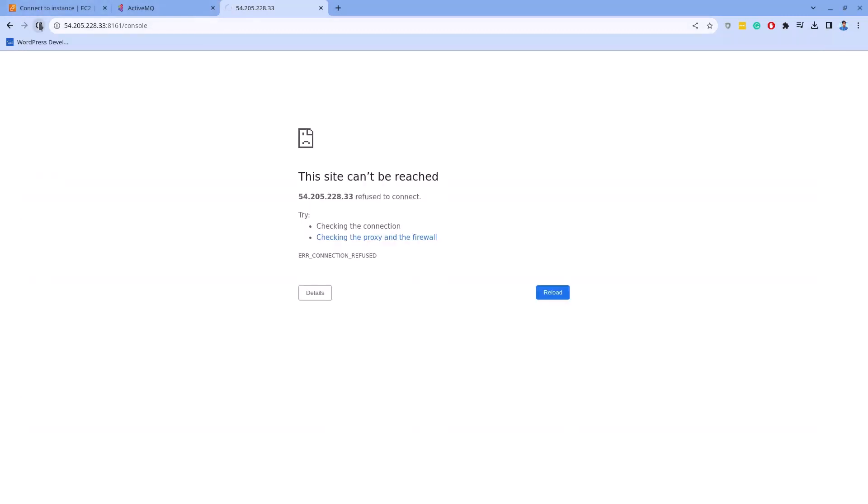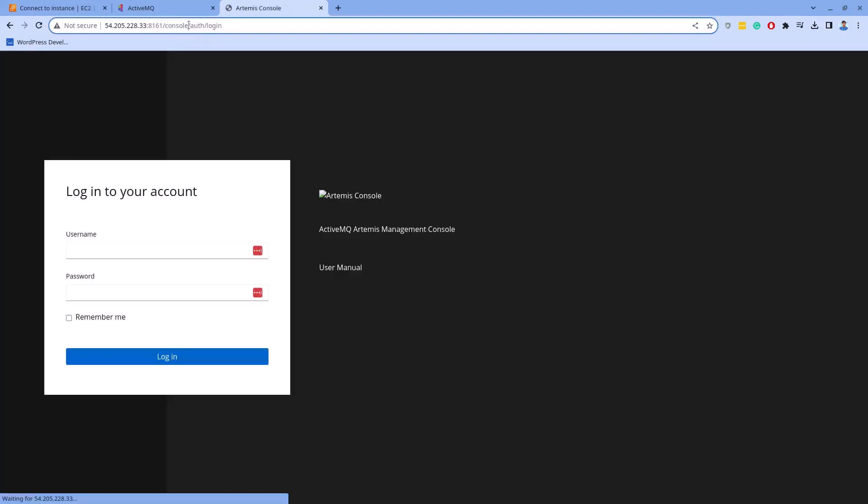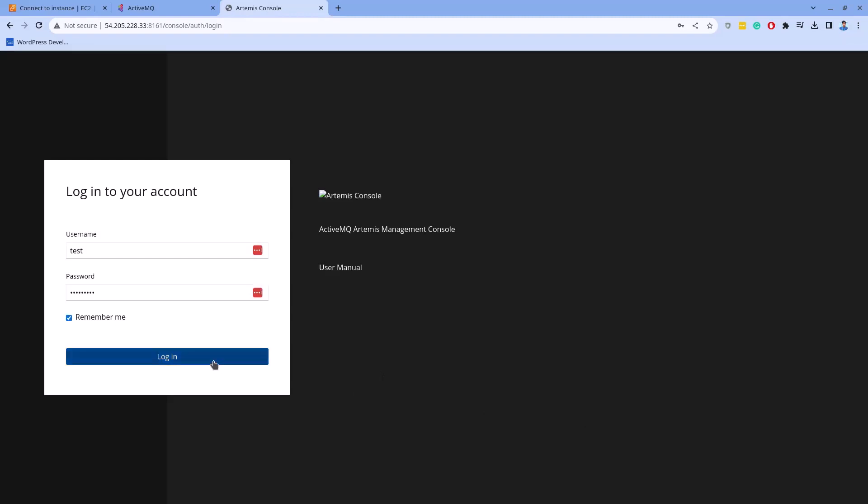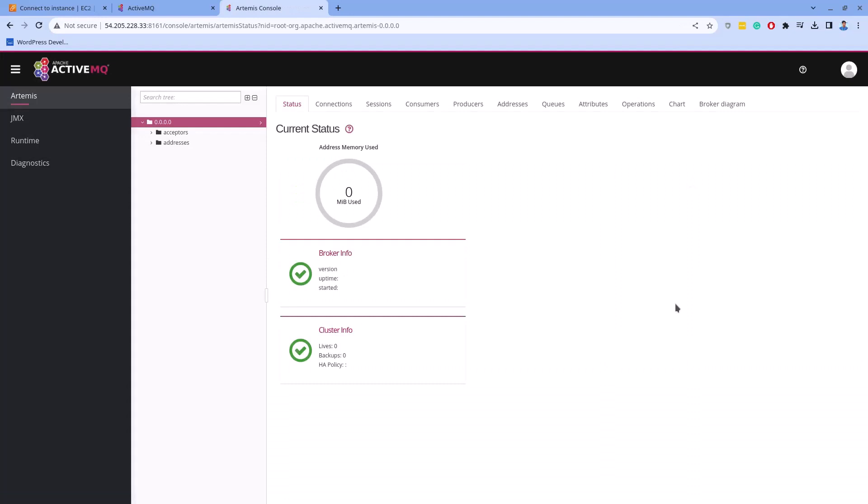To check if it works, go to the web browser and reload the page. If it displays a blank page, wait a minute and reload again. Sometimes you may need to reload a couple of times and it should work. Here we go. To login to the ActiveMQ console, use the default username and password that we set while creating the test broker. As you can see, I am logged into the ActiveMQ console.